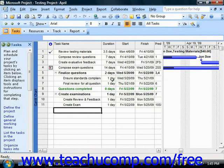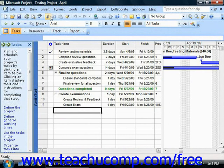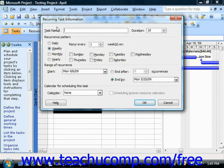To create a recurring task in your project file, select the blank task line within your Gantt chart view where you want to insert the new recurring task. Then choose Insert from the menu bar and choose the Recurring Task command in order to open the Recurring Task Information dialog box.